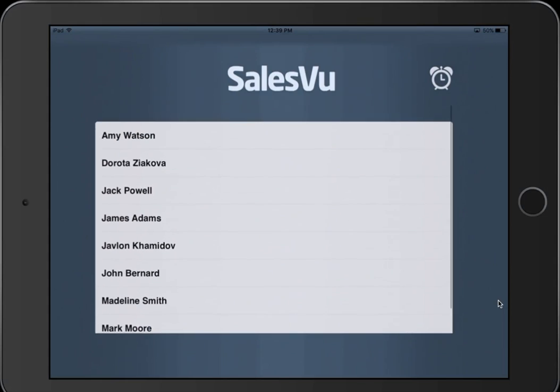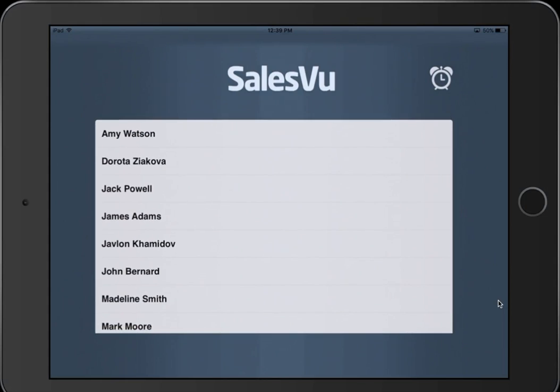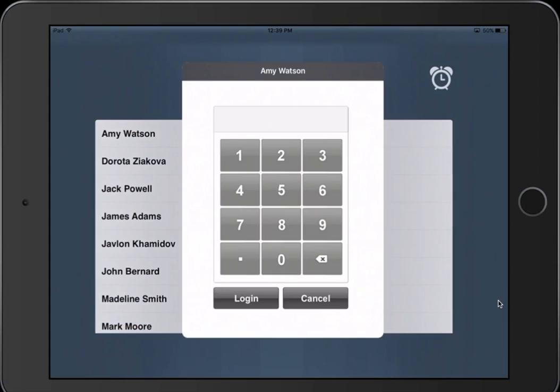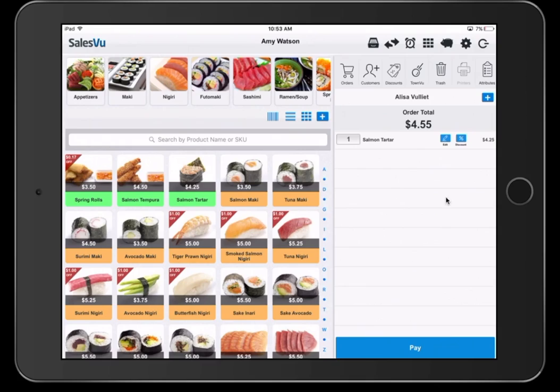Each can log in with a separate login like this. Each login will correspond to a different level of access, both on the Point of Sale app and the web portal. You can see that Amy is logged in to the Point of Sale app at this time.